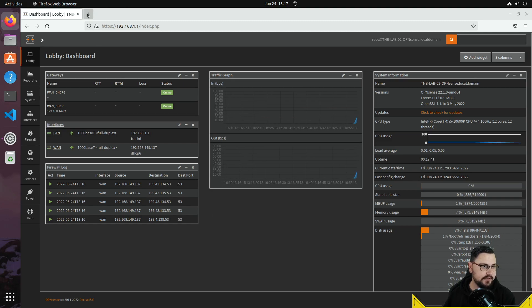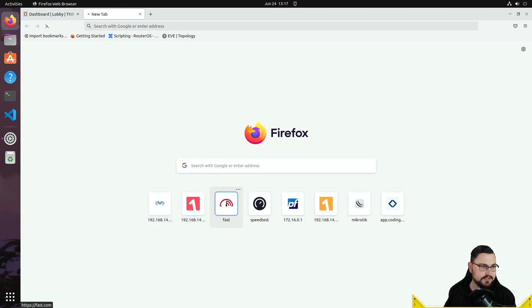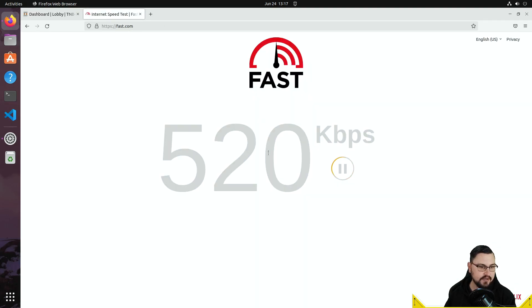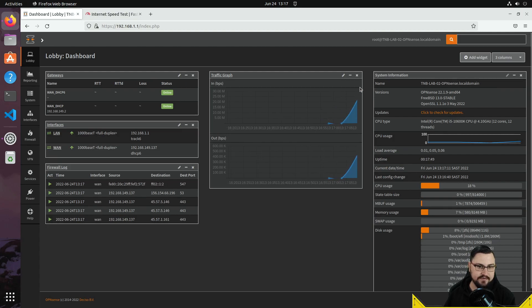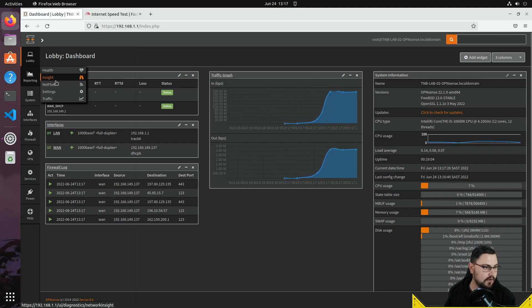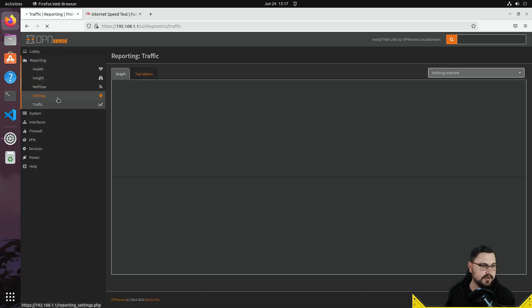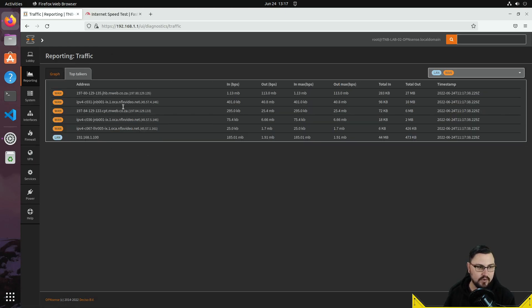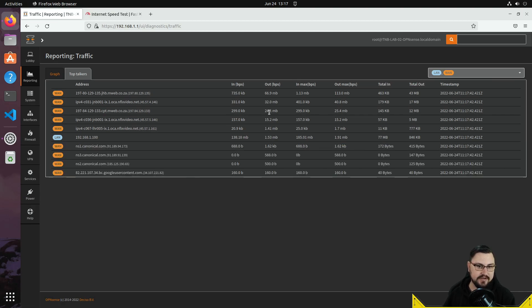Let's do a quick speed test at fast.com and watch the traffic sensor. I'll go to Reporting > Traffic > Top Talkers and we can see the WAN doing a whole bunch of traffic during the speed test.